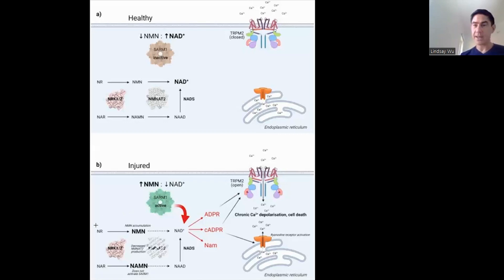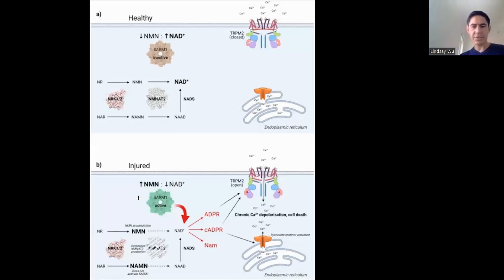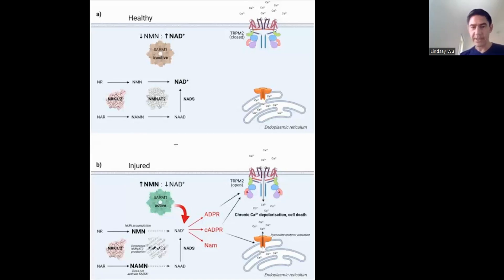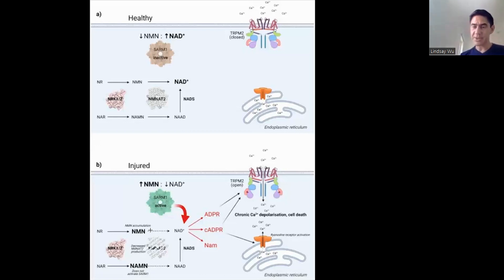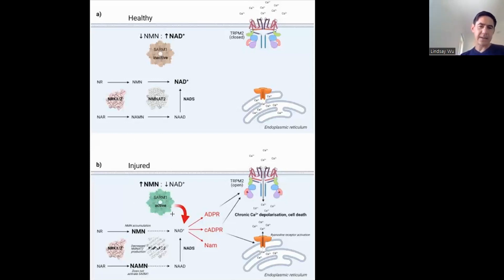Otherwise, NMN is converted into NAD normally. Importantly, NR has the same properties but also has to go through NMN. We showed in our paper, and others have argued, that NMN is first converted into NR before it's taken up into the cell. So regardless of whether you're giving NR or NMN, they both enter the cell as NR and both must be reconverted back into NMN — meaning both precursors carry the same hypothetical risk of triggering this pathway.